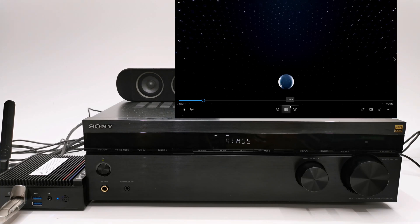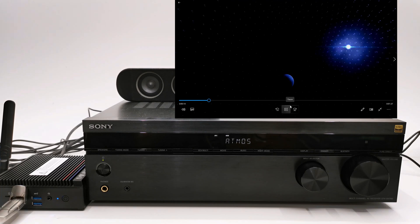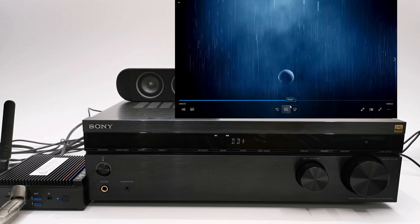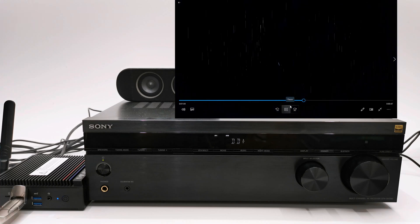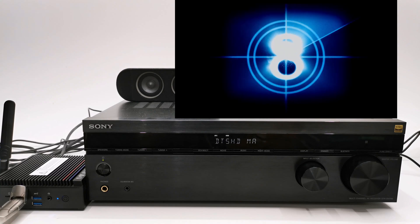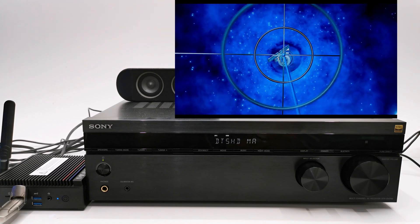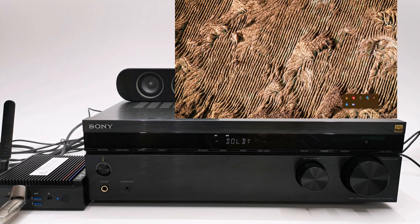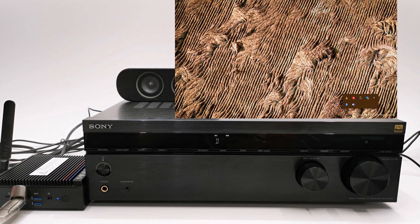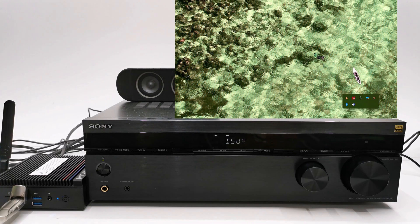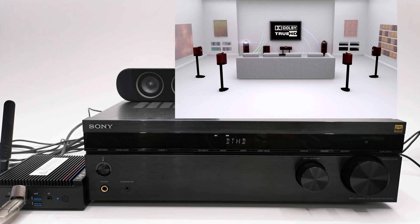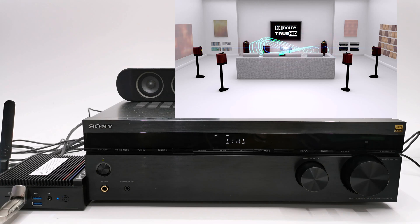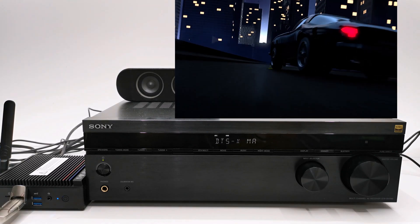So here we have Dolby Atmos with powerful moving audio that transcends from channels. Next we have Dolby Digital Plus. This is DTS-HD Master Audio. Dolby Surround. Here it can output Dolby TrueHD. And finally DTS-X.